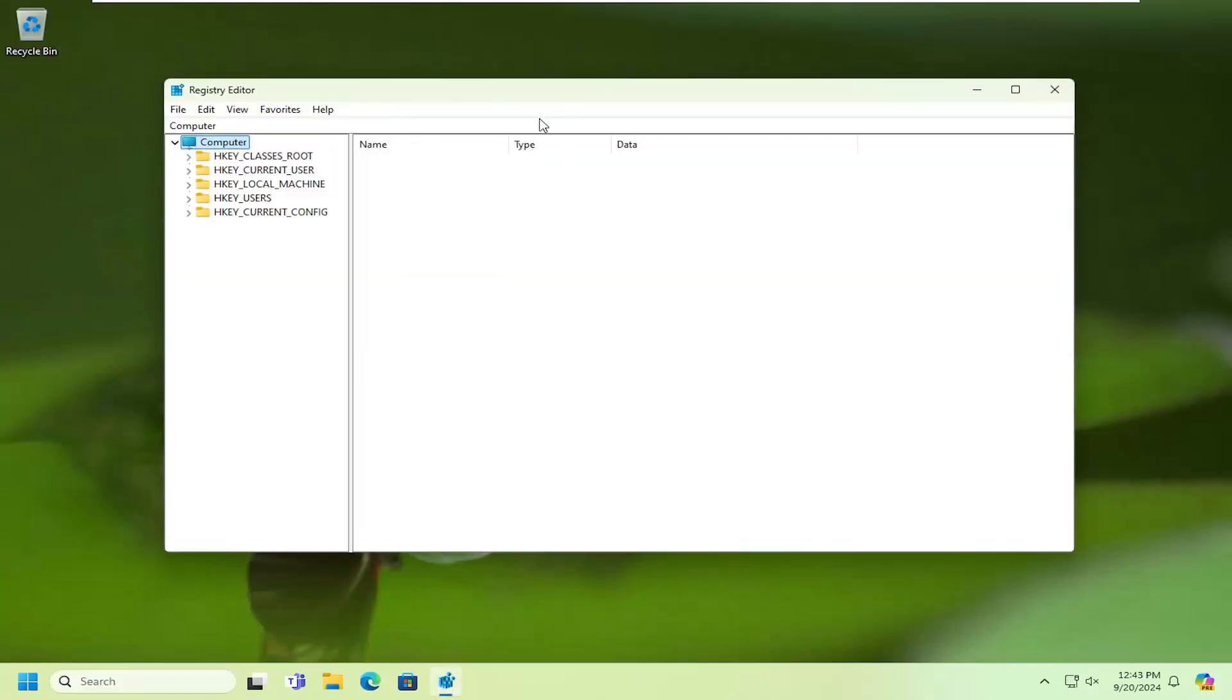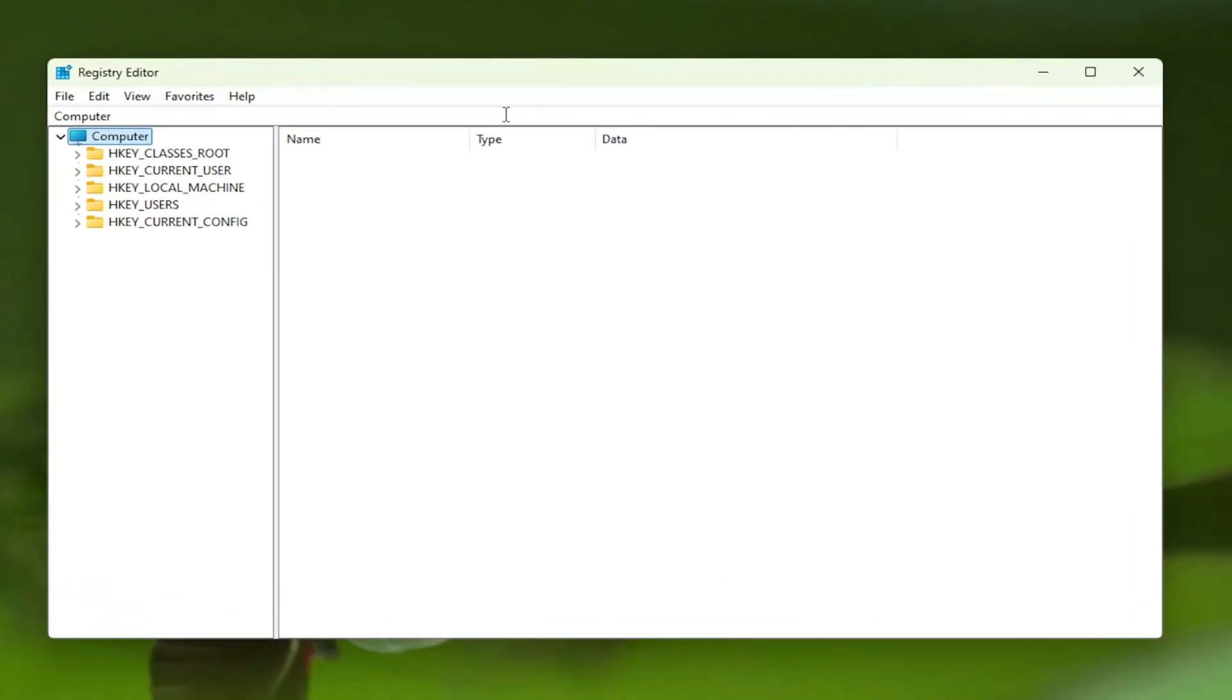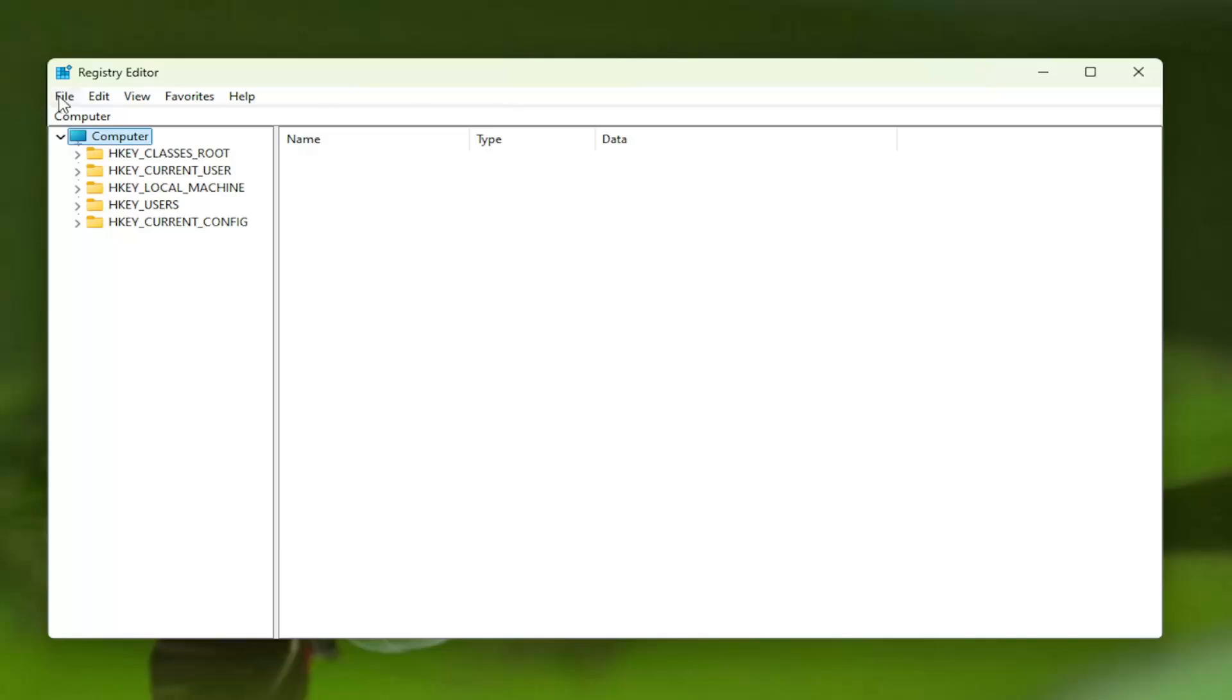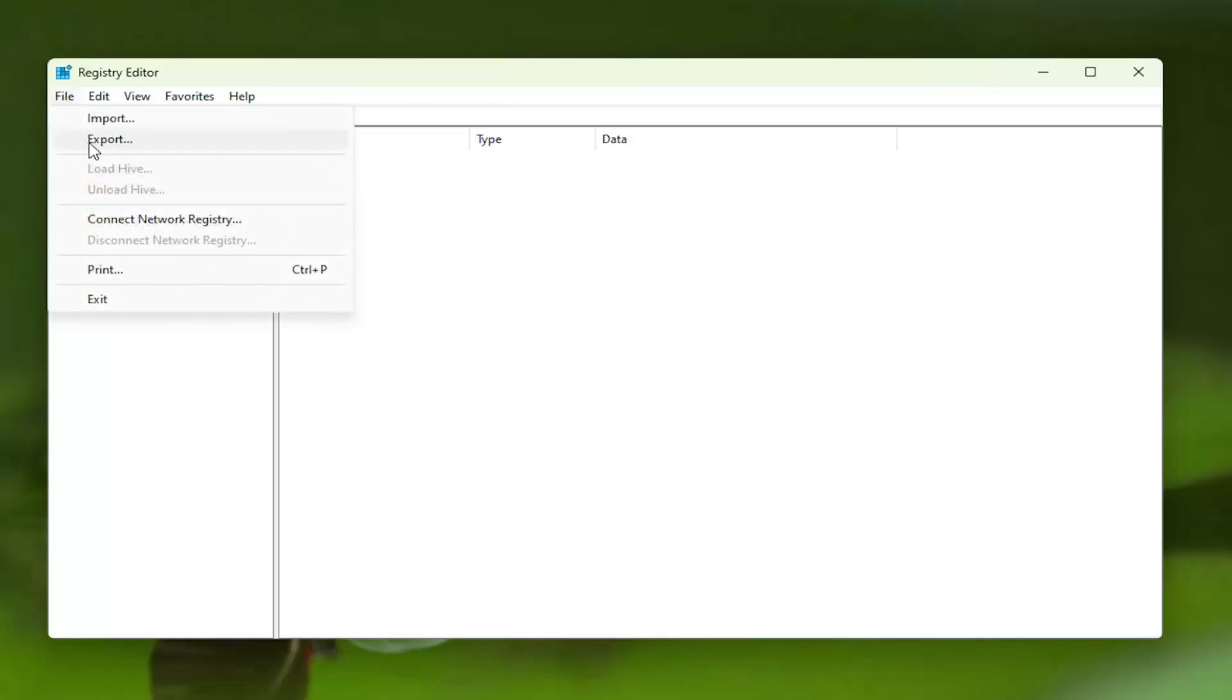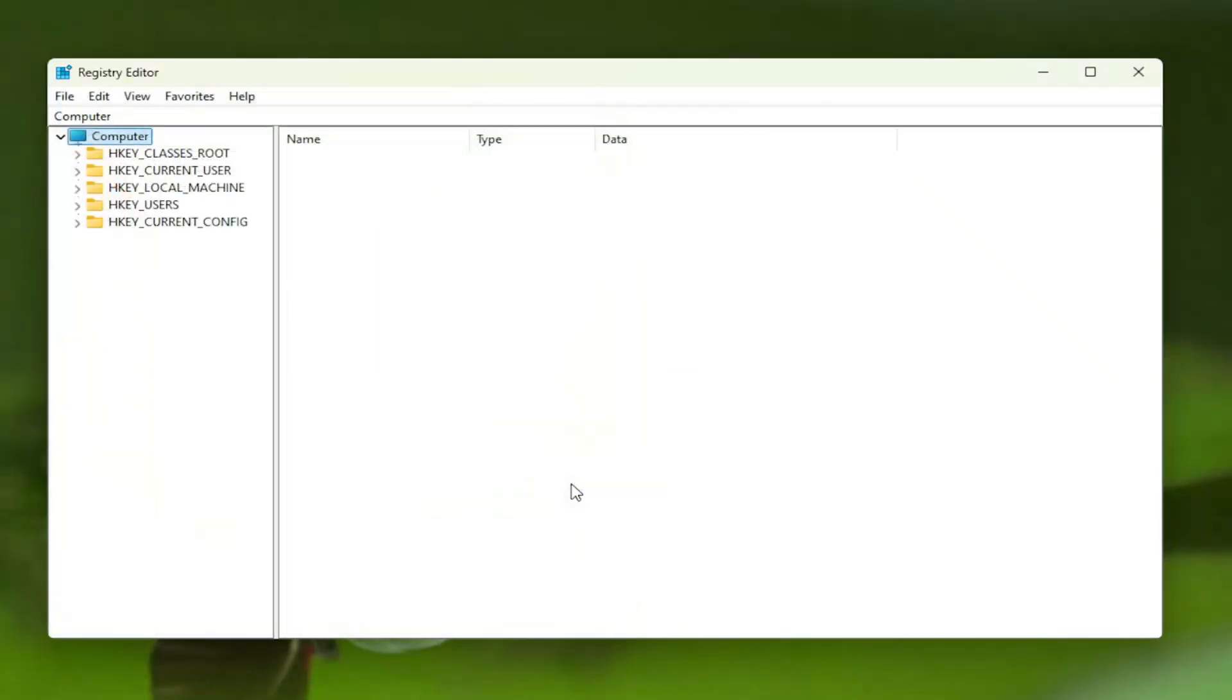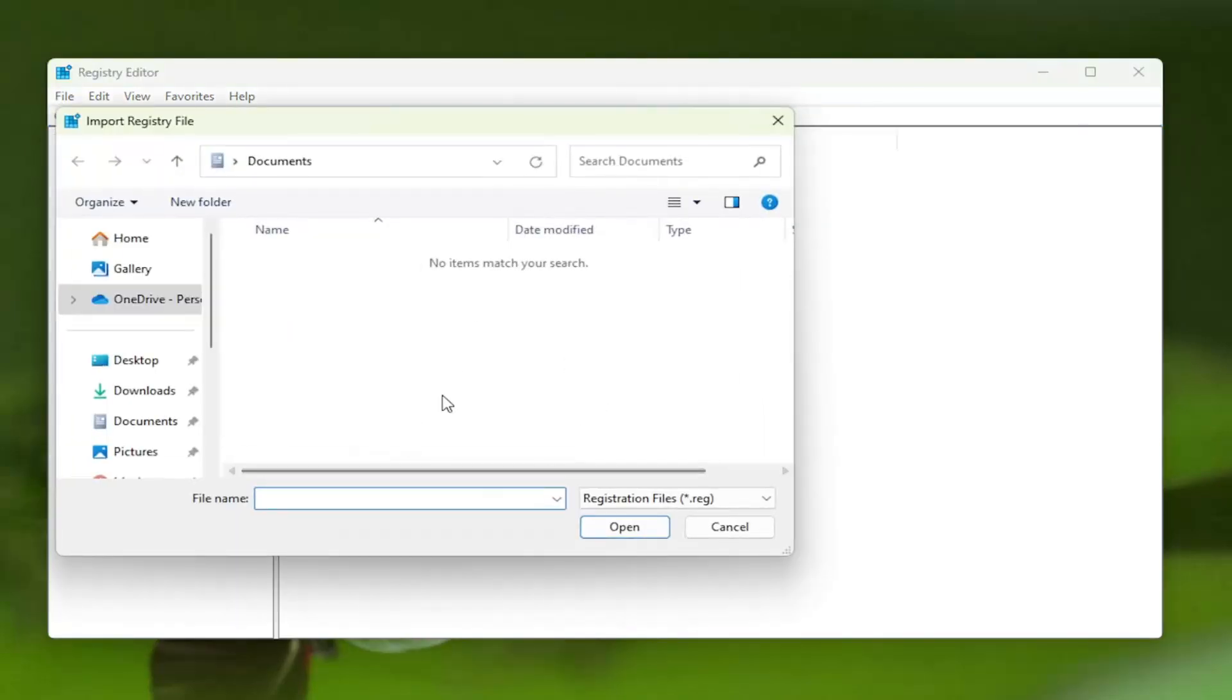Before you proceed in the registry, I would suggest you create a backup of it. So if anything went wrong, you could easily restore it. To create a backup, select File and then Export. For the file name, I recommend naming it the date in which you're making the backup. Set Export Range to All and save it to a convenient and easily accessible location on your computer. If you ever need to import it back in, select File, Import, and navigate to the file location.